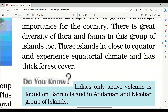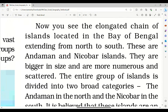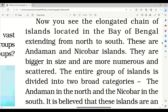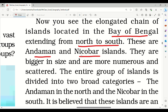The next type of islands is the Andaman and Nicobar Islands. You can see an elongated chain of islands located in the Bay of Bengal extending from north to south. They are bigger in size and are more numerous and scattered.